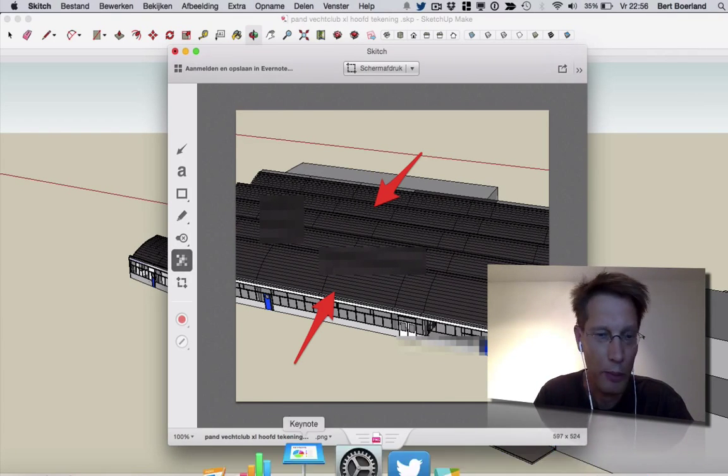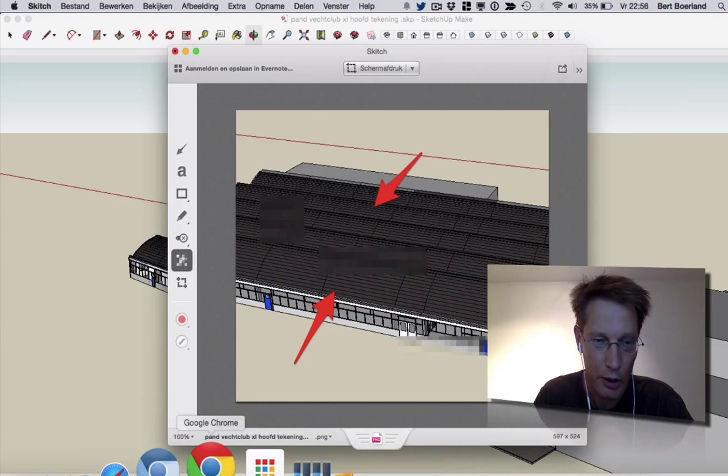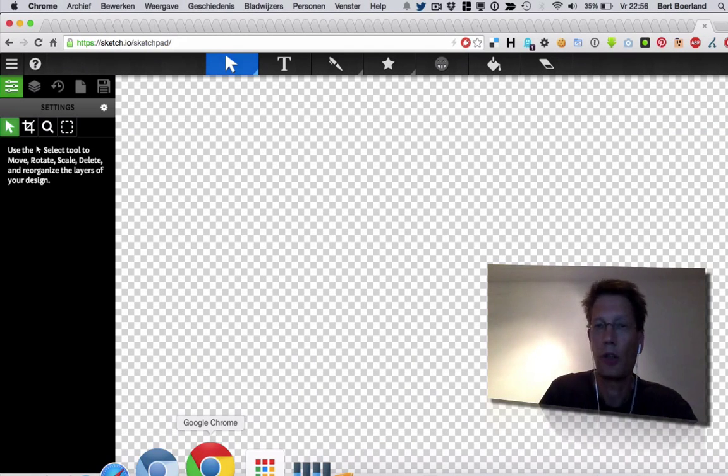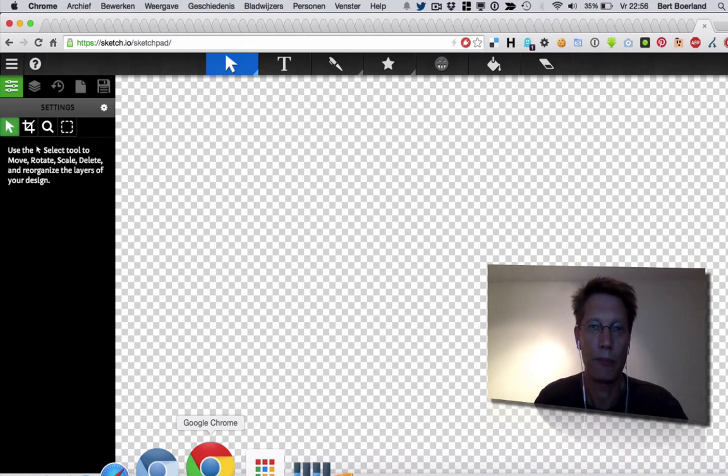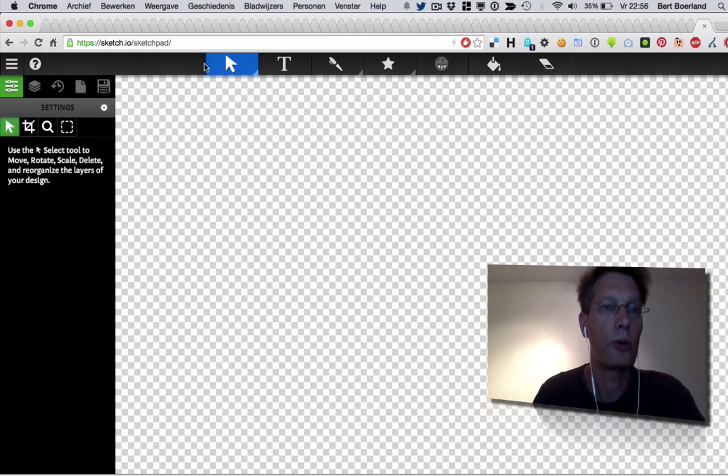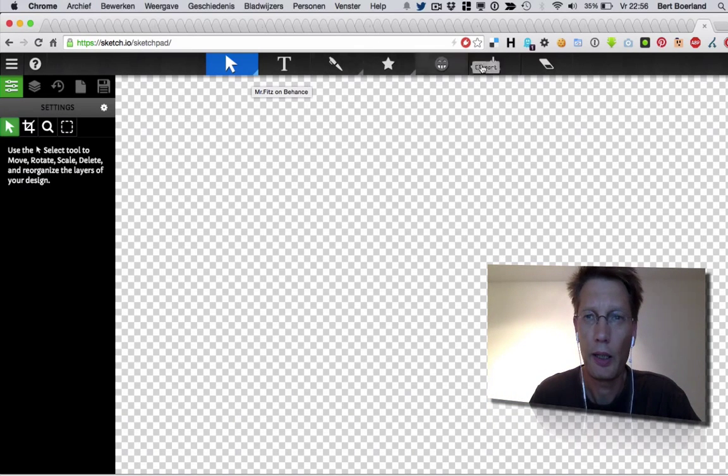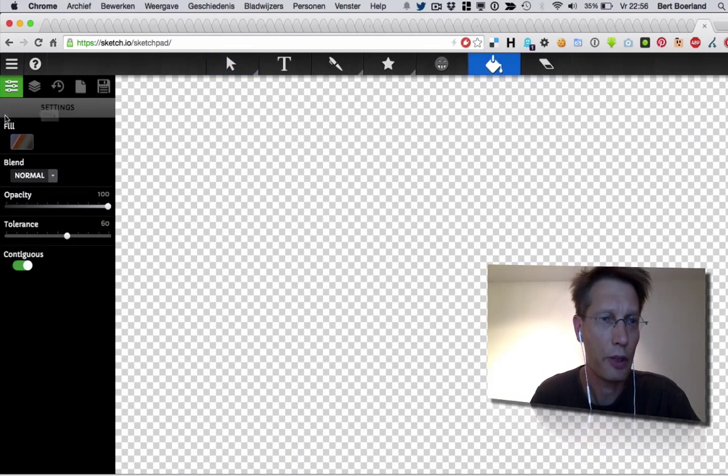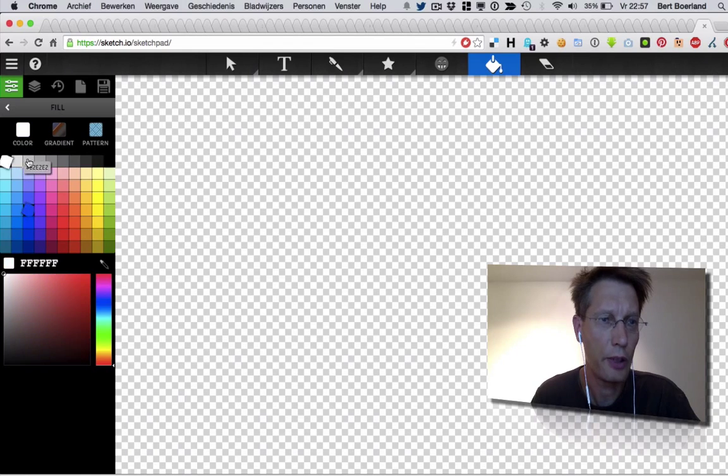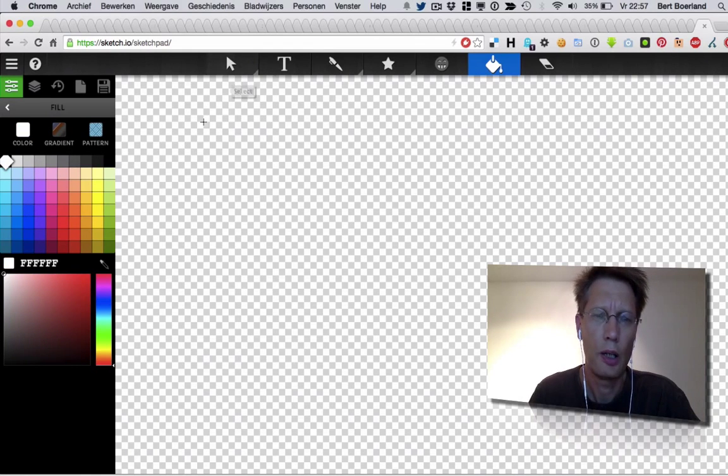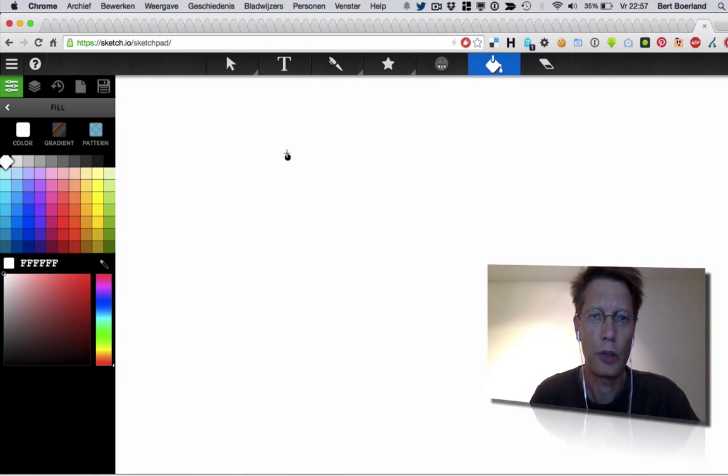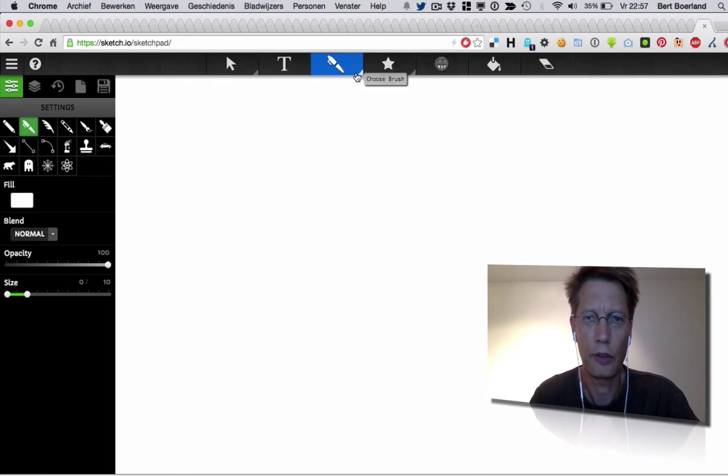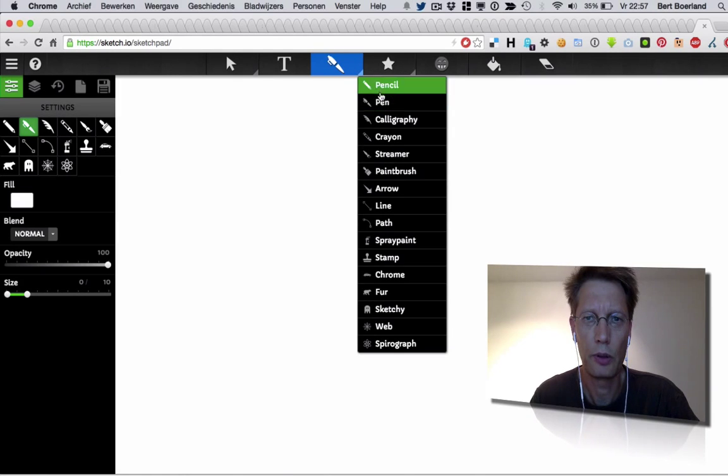But what I want to talk about is this. This is good enough for me. It's sketch.io slash sketchpad and 90% of the time, this is good enough for me. What it is, it is an easy drawing program online and here you can select your pencil.